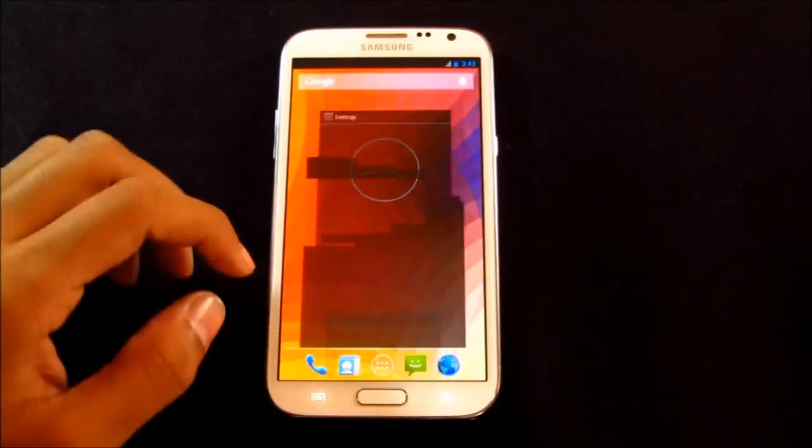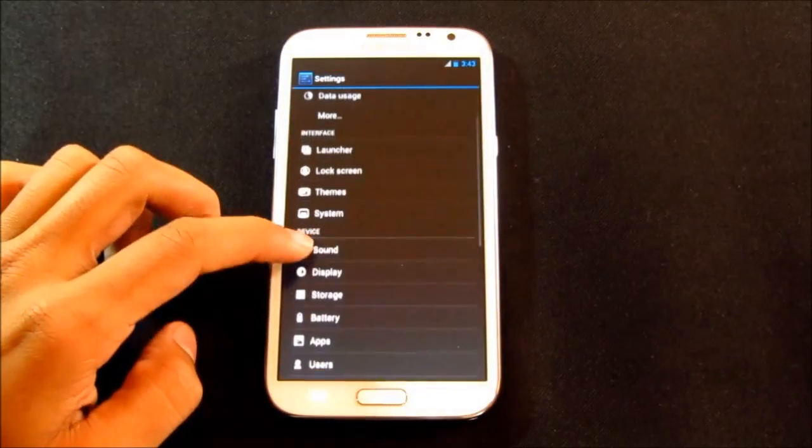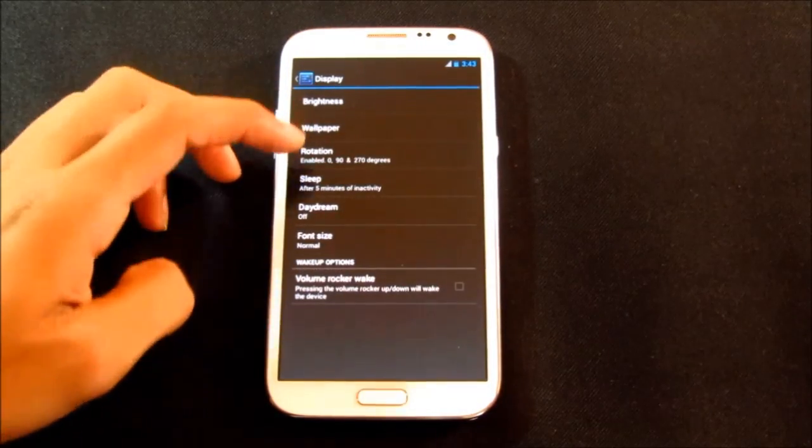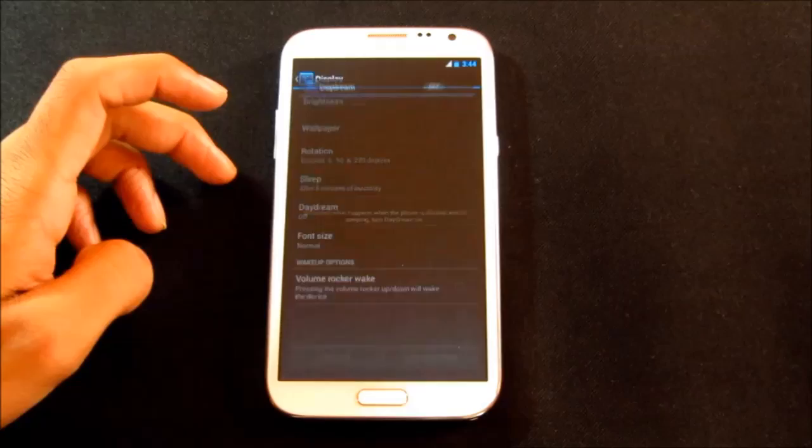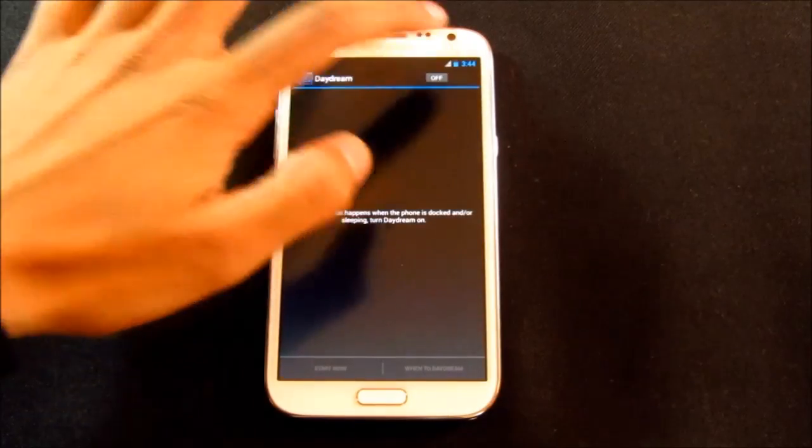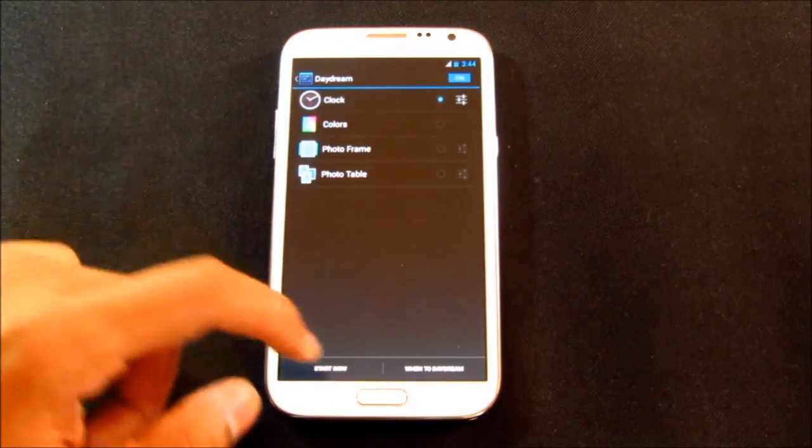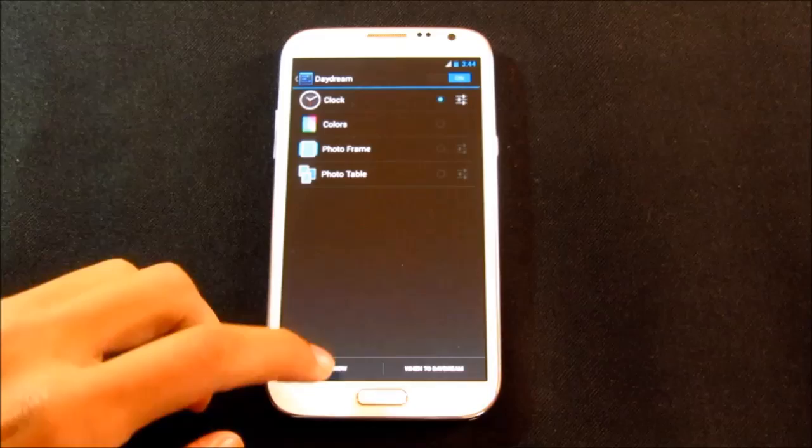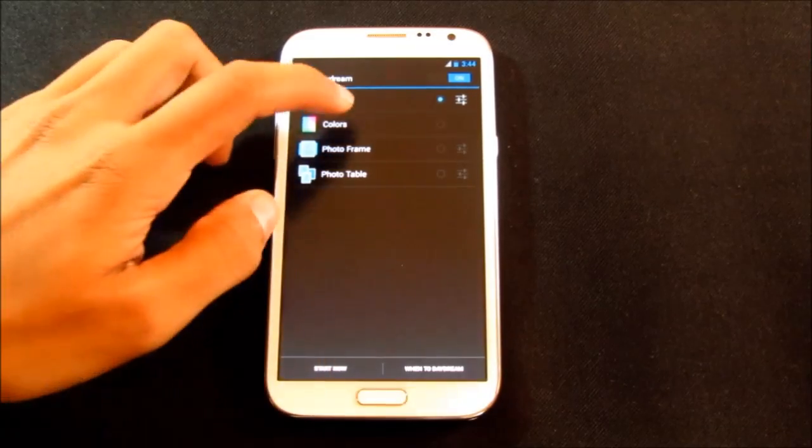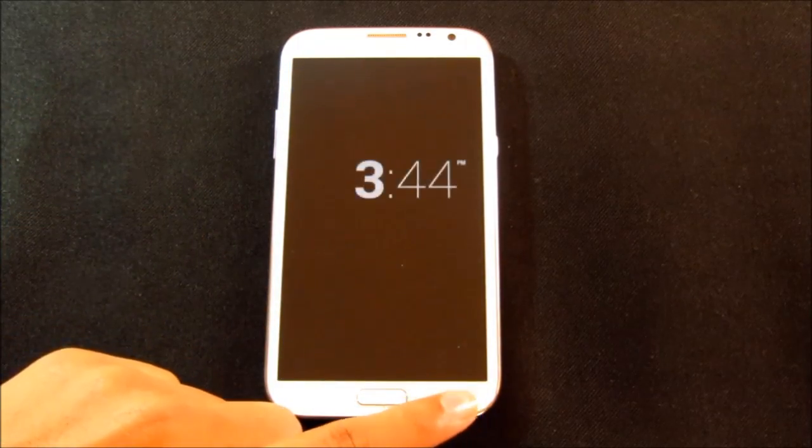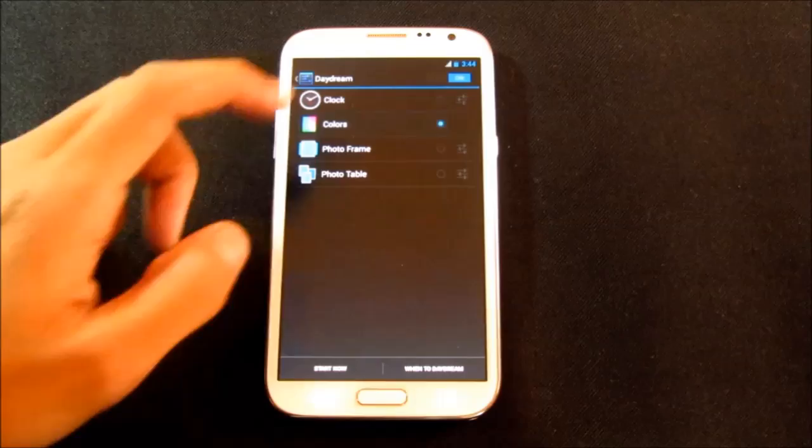The next cool feature is the daydream. It's a screen saver which can be modified. You can use it while charging or while docked or both. You can choose your screen saver whether you want the clock or the pictures from your gallery.